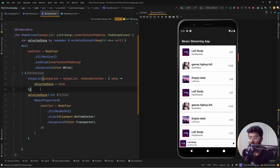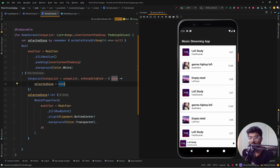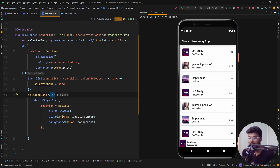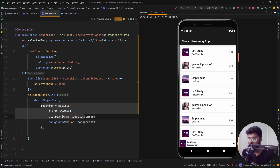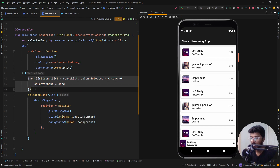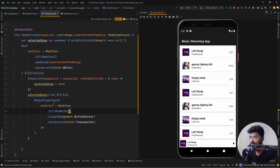The SongsList composable takes in the songs list and has a callback called onSongSelected which returns the song that was selected, updating the selectedSong variable. When a song is selected we want to show the media player card, so we check if there is a value in selectedSong and if so we display the media player card composable with the appropriate alignment, background, and we pass the selected song to it.